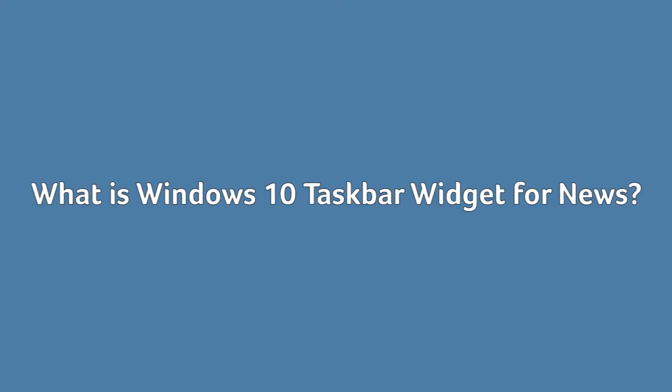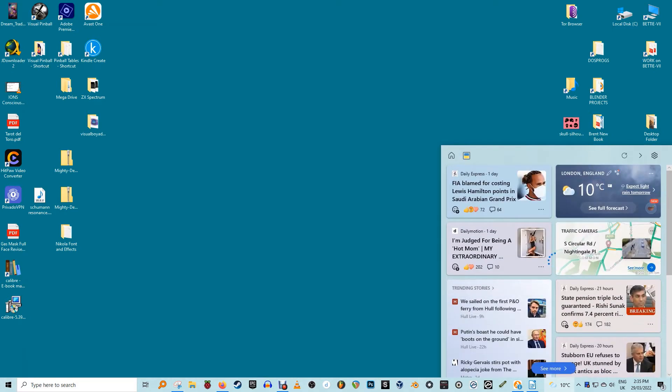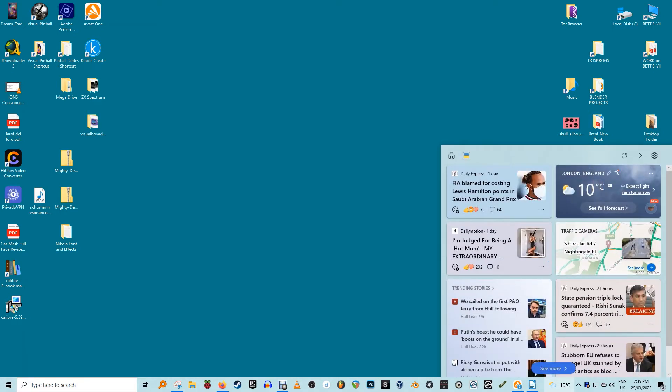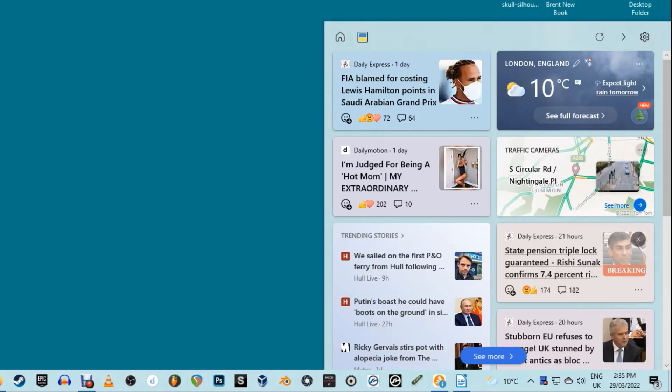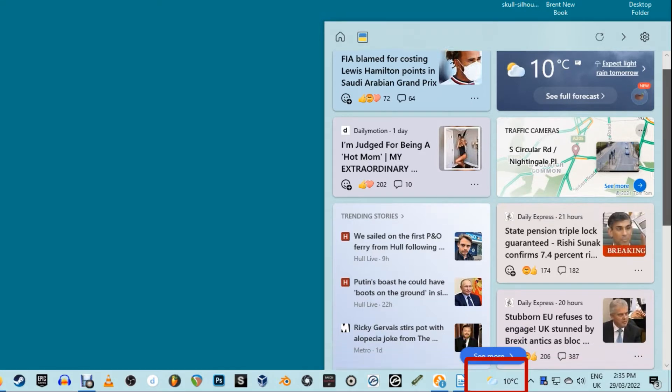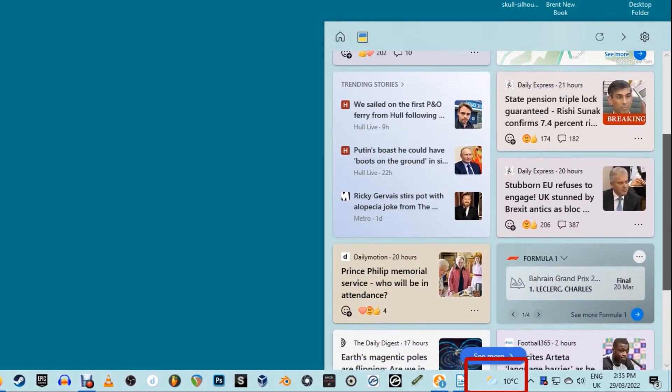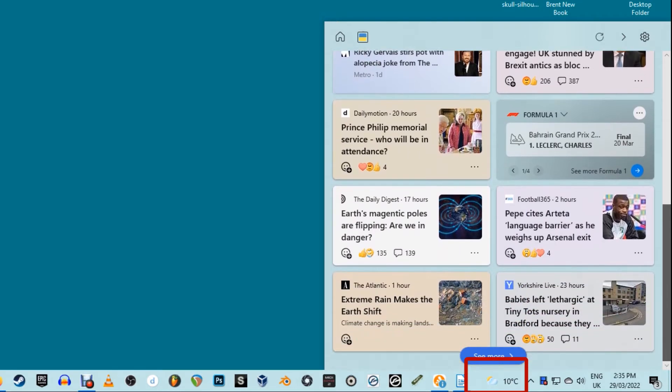What is Windows 10 taskbar widget for news? If you've ever used the start menu live tiles, this widget may look familiar. It's a customizable feed that sits in your taskbar next to your notifications tray. The icon can even show you the current temperature and conditions.